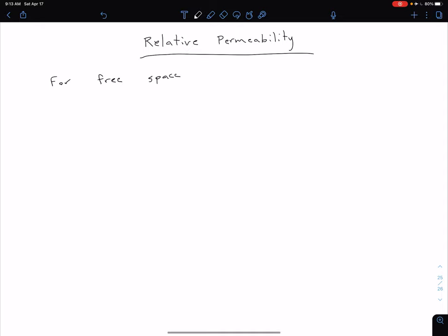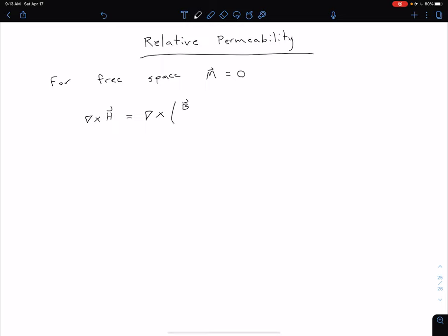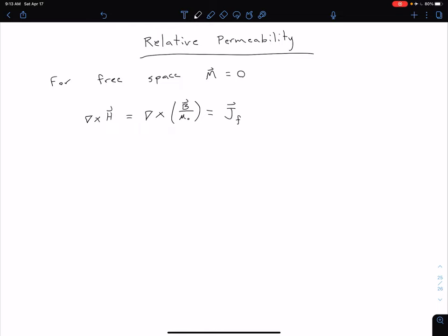For free space, our magnetization M is going to be equal to zero. What that means is the curl of our magnetic field intensity H is going to be equal to some current density. We can also write this as the curl of our magnetic flux density B divided by our permeability of free space, mu naught, equal to some current density J sub f — our free current volume density — just to distinguish it from the bound current density we'll add later.